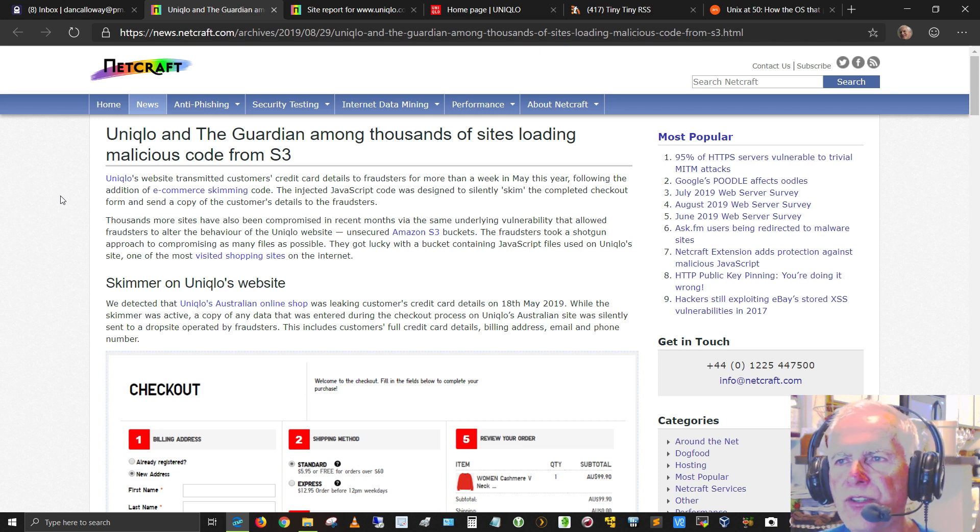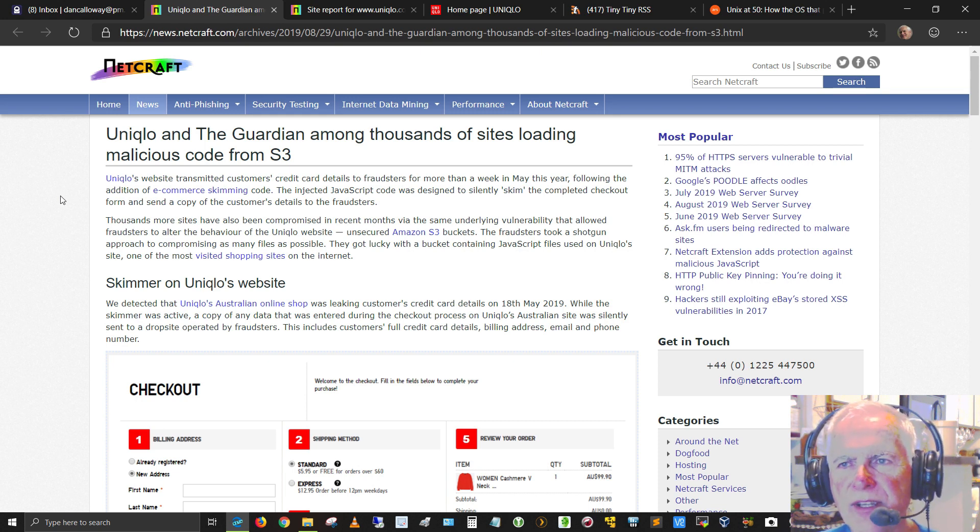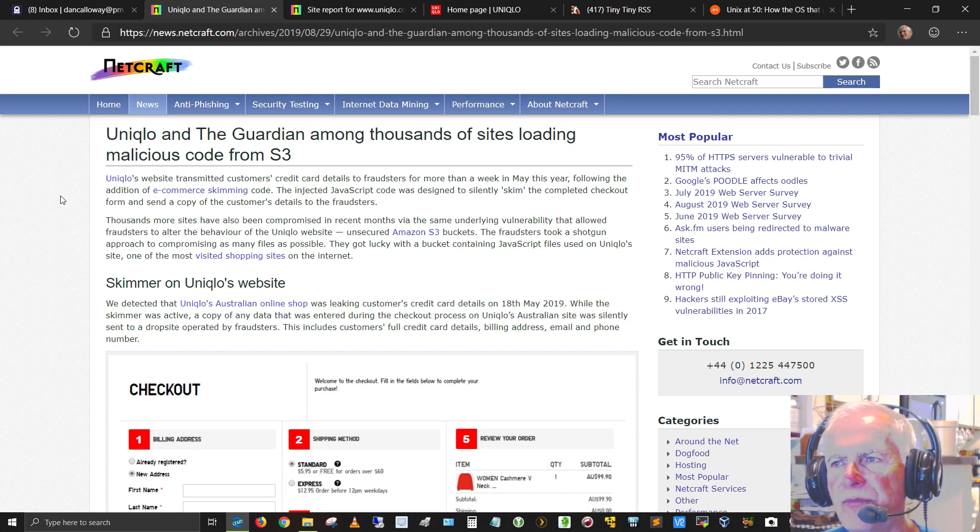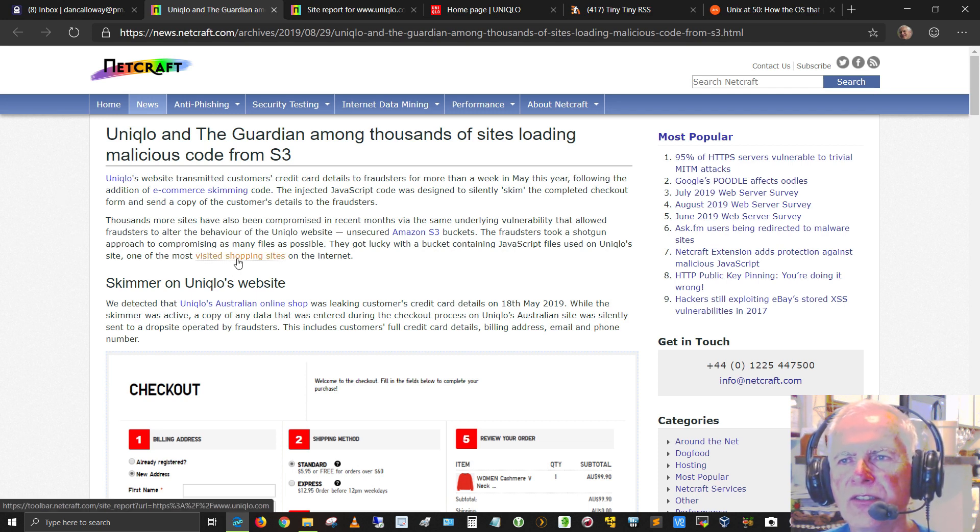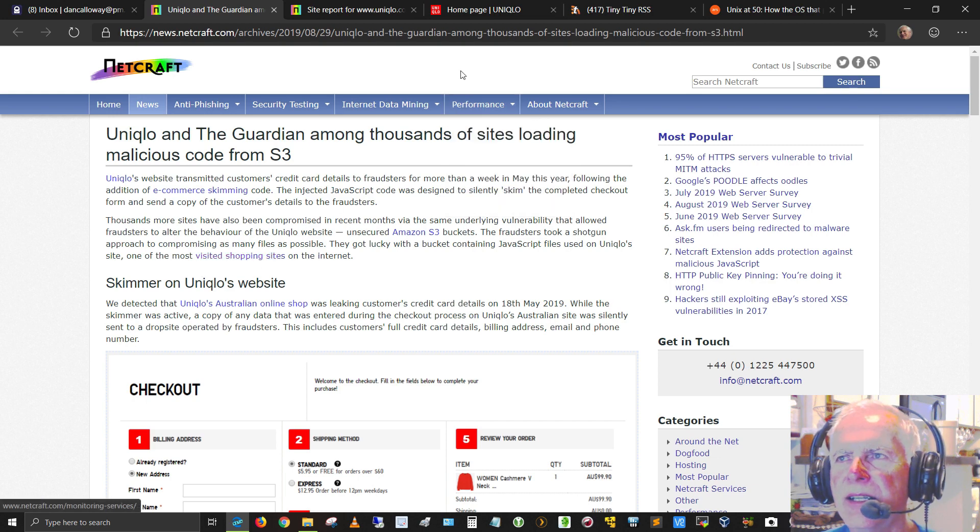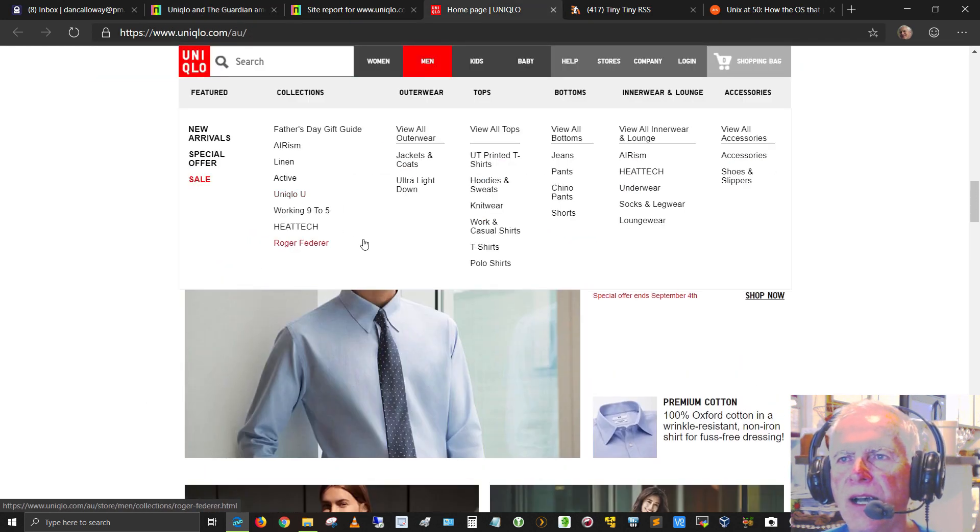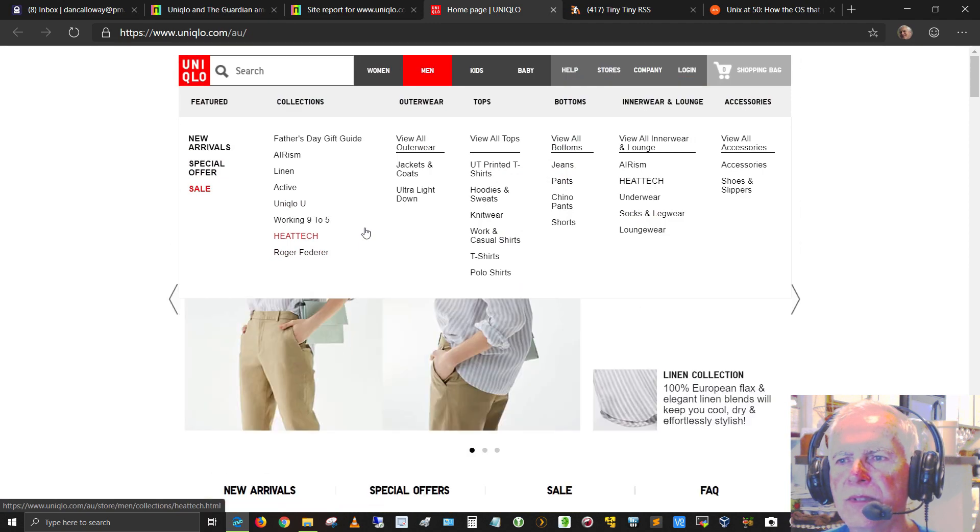Unsecured Amazon S3 buckets. The fraudsters took a shotgun approach to compromising as many files as possible. They got lucky with a bucket containing JavaScript files used on Uniqlo's site, one of the most visited shopping sites on the Internet. If you click on this link right here, it will take you to the home page of the shopping site at Uniqlo.